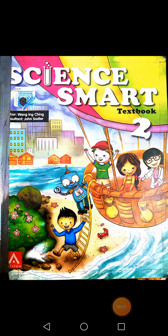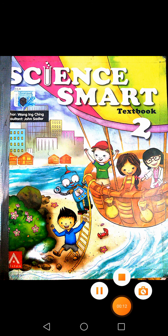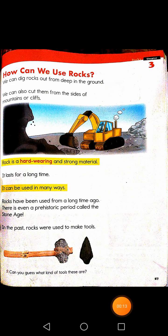Assalamu alaikum and good morning class 2, hope you all are fine and safe. Today we are going to start our science work on the science textbook, so open your science textbook to page number 57.